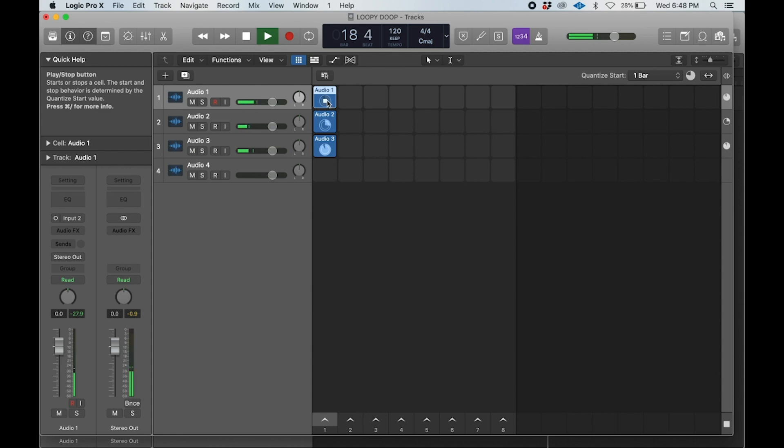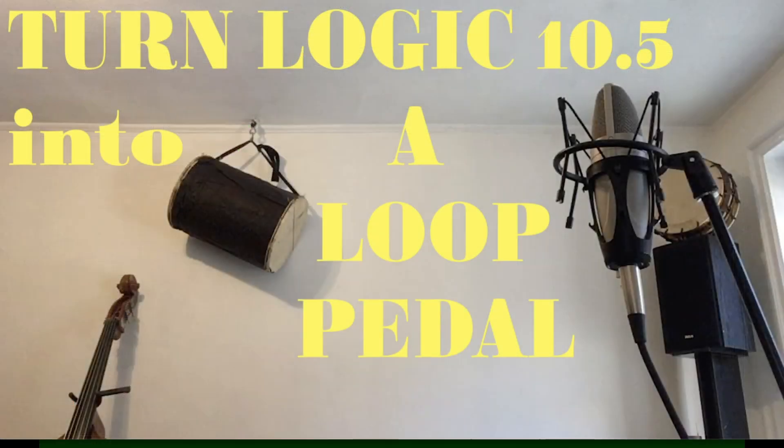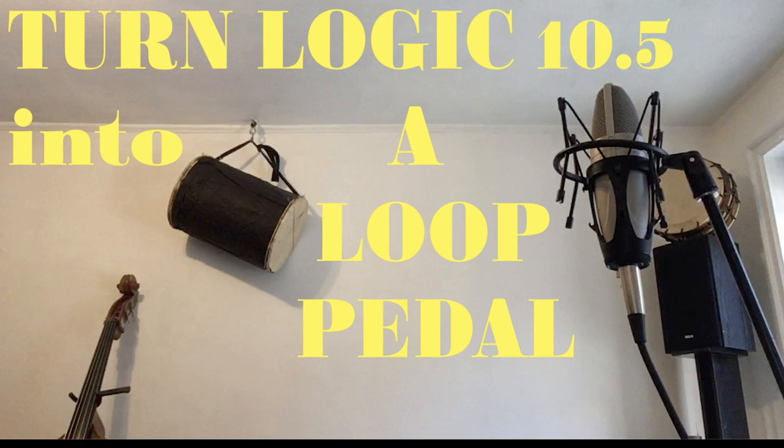This is just a quick and dirty way to get up and running to turn your Live Loops into a looping pedal. Thanks.